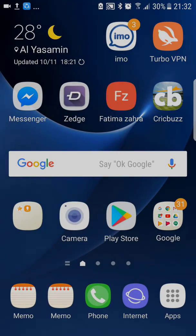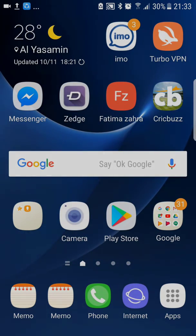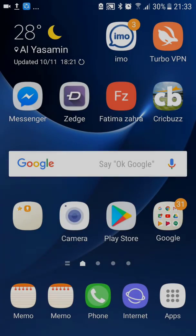Hello everyone, welcome back to my channel, hope you guys are doing great. Today we are discussing the issue which is always in the comment section. Every user has been facing the same issue and they told me to make a video on it. The issue is that I'm using Samsung Galaxy S7 Edge.